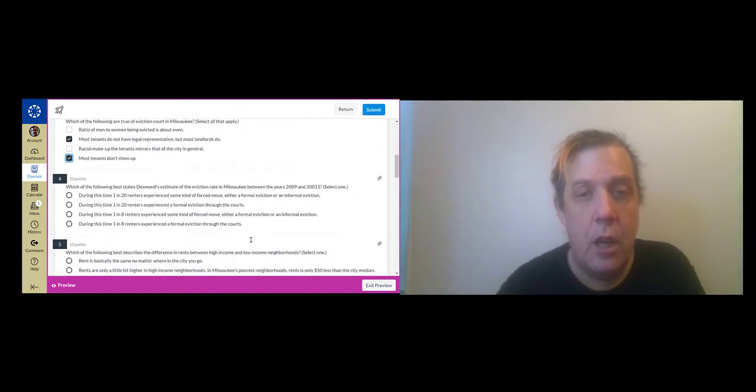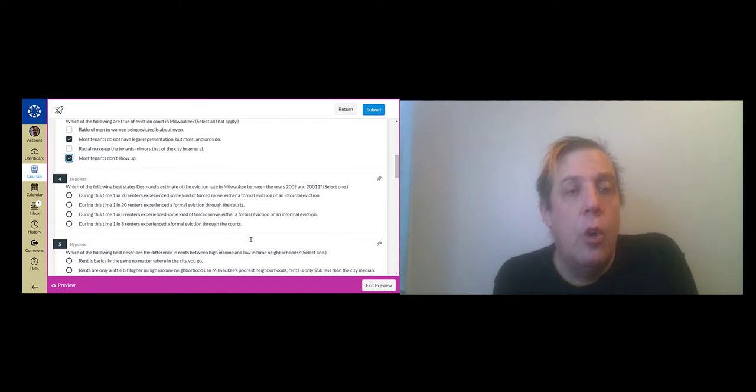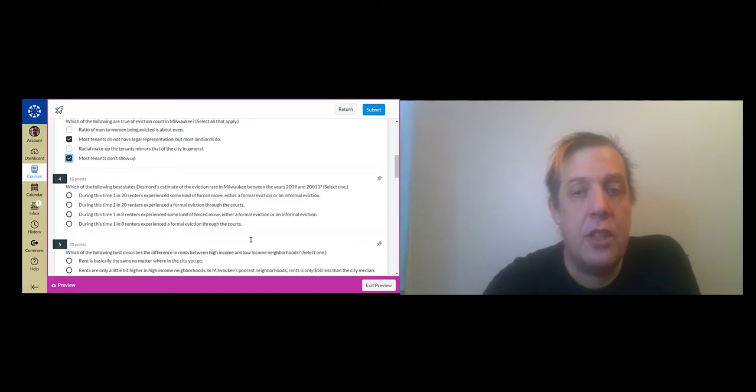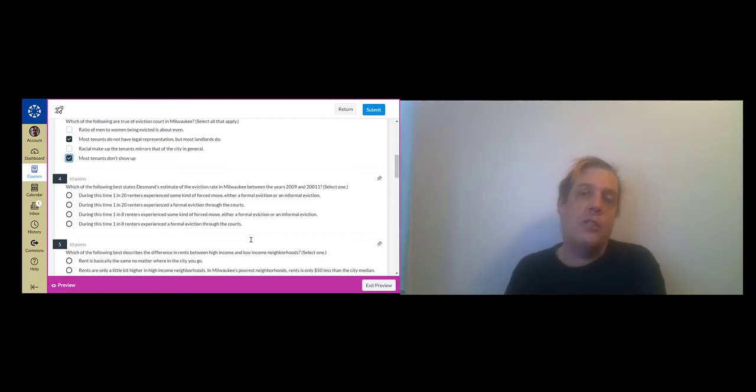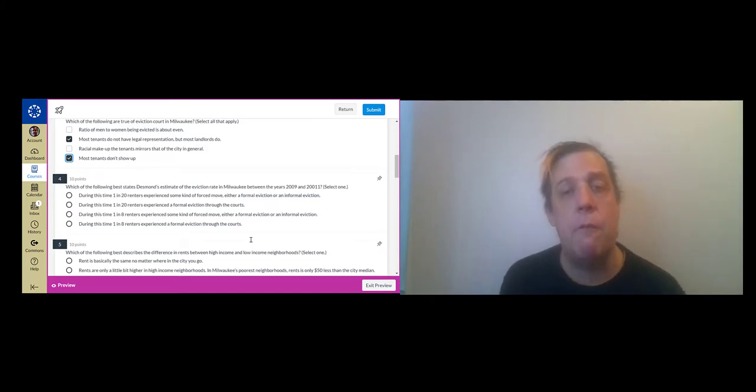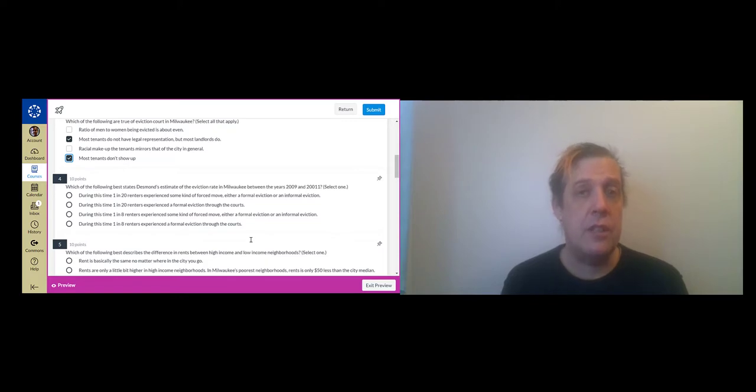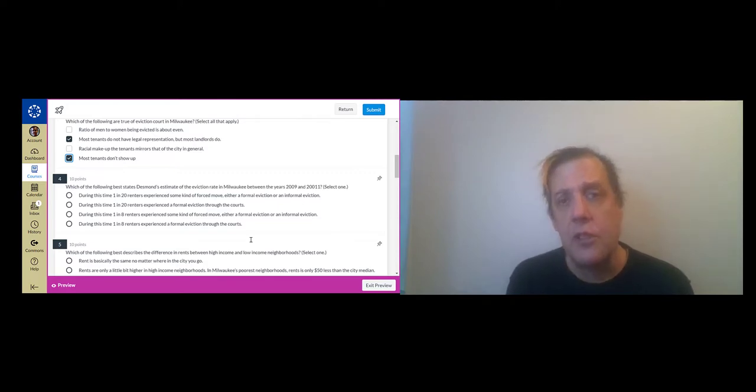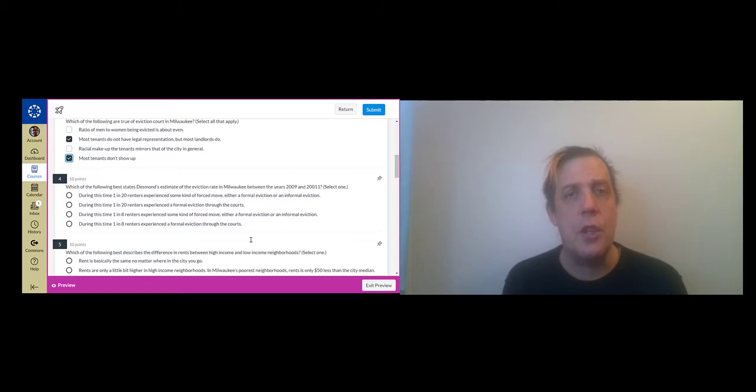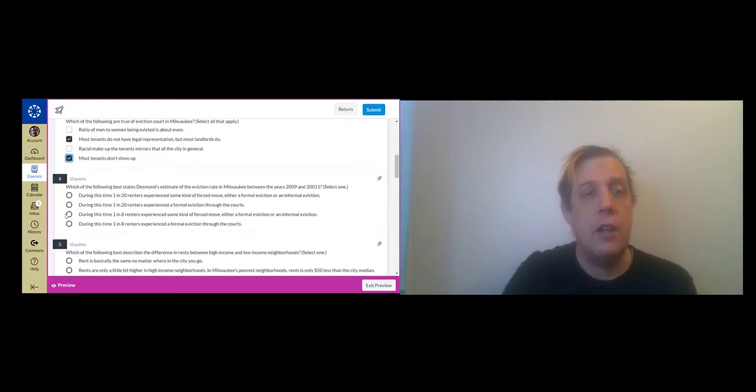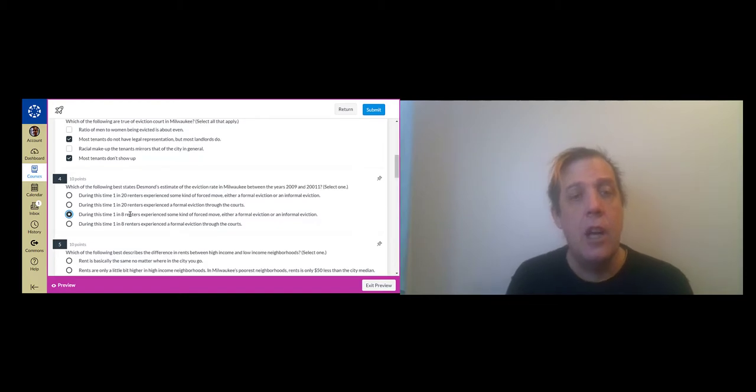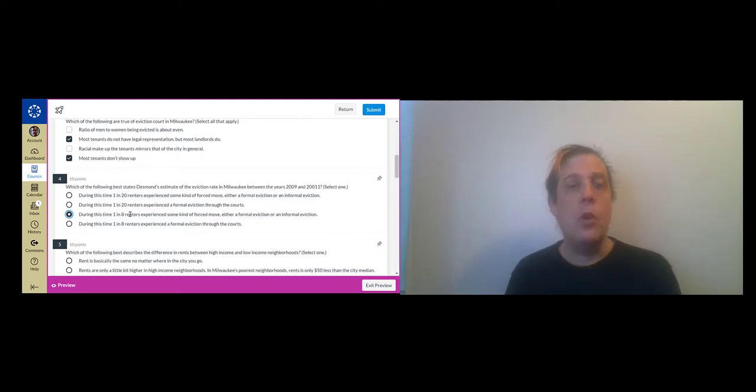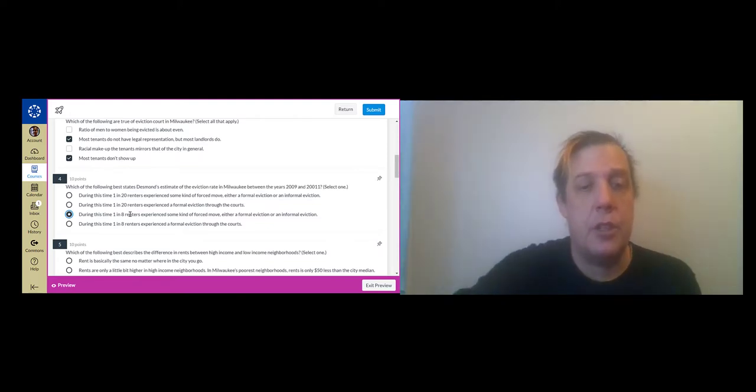Which of the following best states Desmond's estimate of the eviction rate in Milwaukee between the years 2009 and 2011? One of the important things here is that Desmond makes a distinction between a formal eviction and an informal eviction. One of the things that he discovers is that if you count all kinds of forced moves when people move under duress, not just situations where the landlord shows up and piles your stuff on the curb, the rate of eviction is much higher than you would have realized. So the correct answer here is one in eight renters experience some kind of forced move either a formal eviction or an informal eviction.